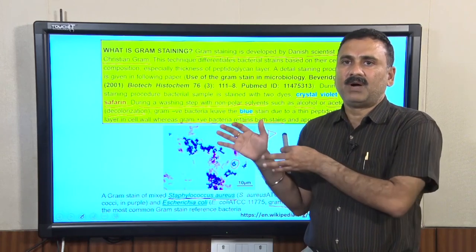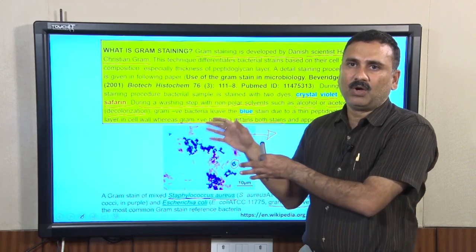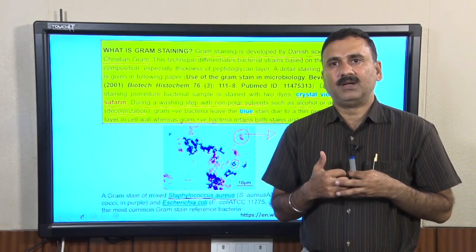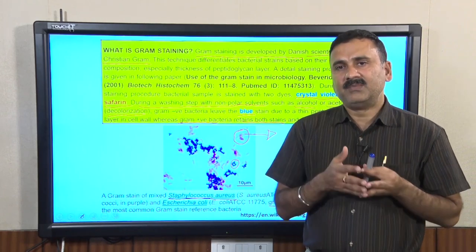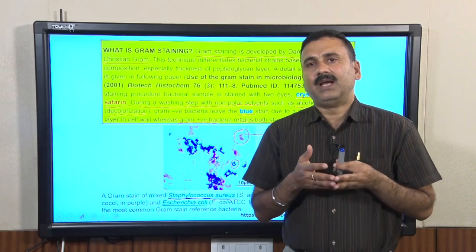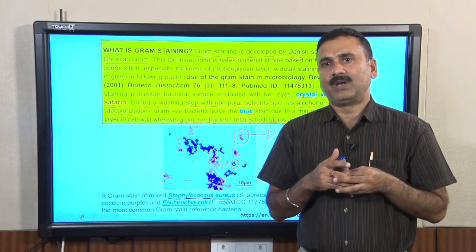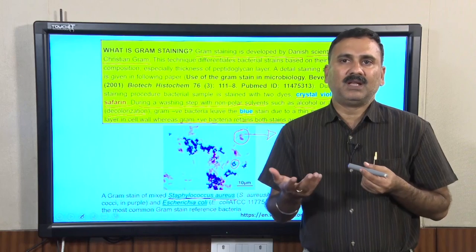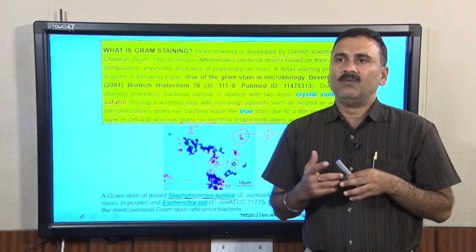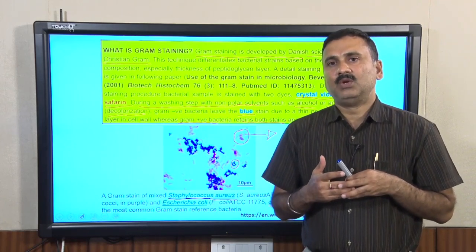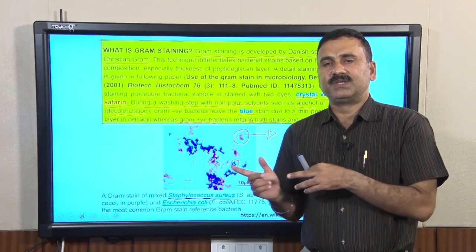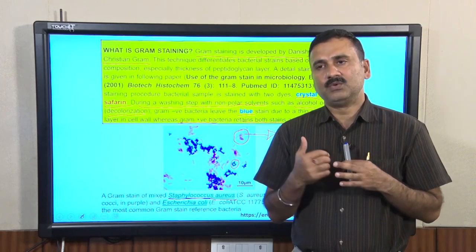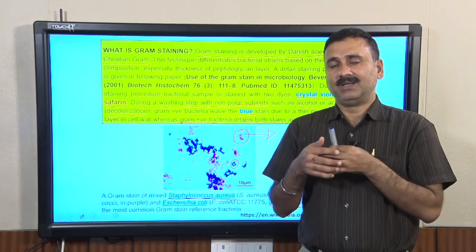We also studied the cell wall of gram-positive and gram-negative bacteria, and discussed gram staining, which is used to distinguish between the two different types of bacteria. Gram staining utilizes the thickness of the peptidoglycan layer. In the subsequent lecture, we will discuss the different eukaryotic host cells, the different types of organelles present in eukaryotic cells, and the advantage of having membrane-bound organelles.